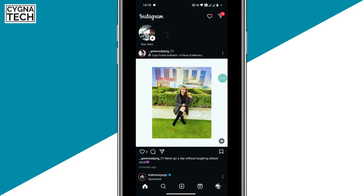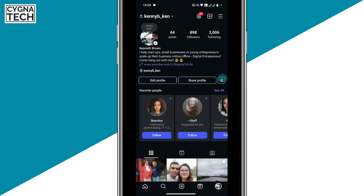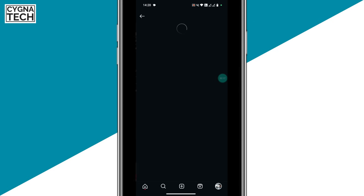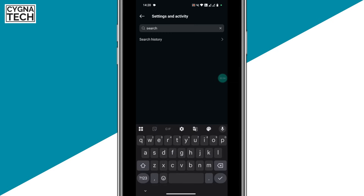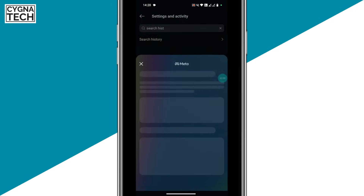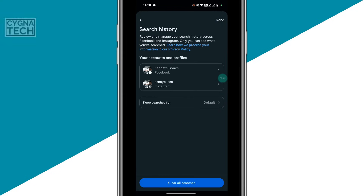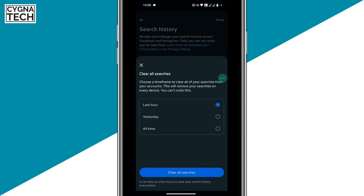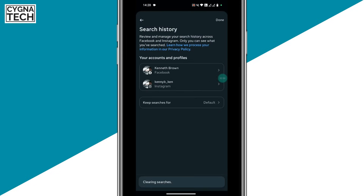Next, you clear your search history. Click on the menu icon, click on the three lines, then type in search history. Go to search history, click on clear all searches, select all time, and your search history is cleared at once.